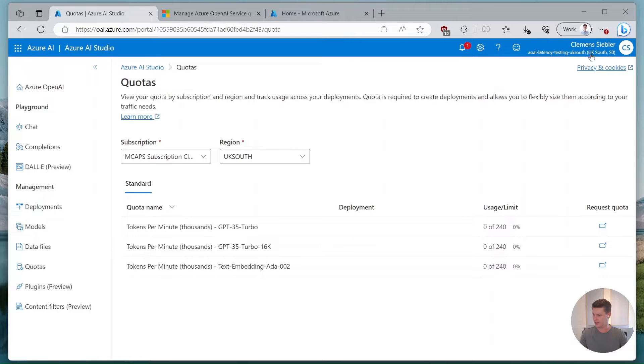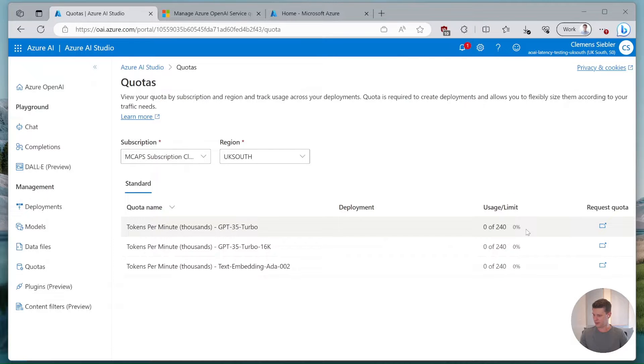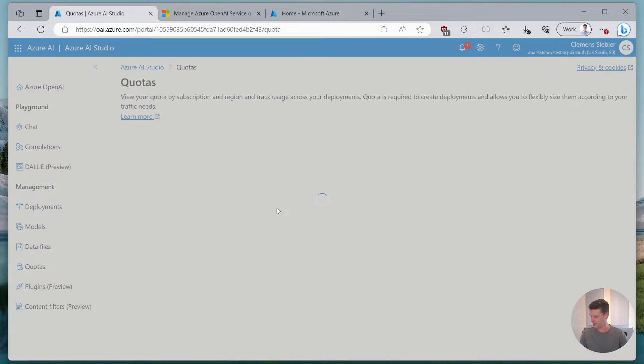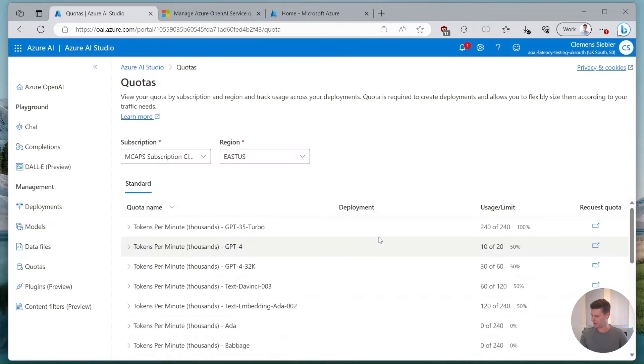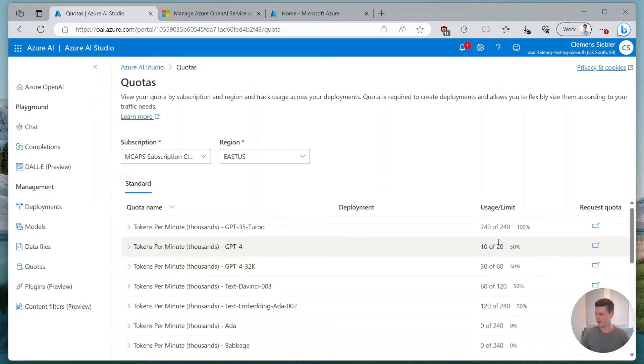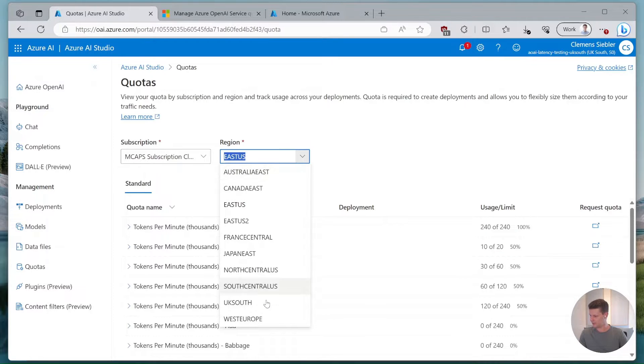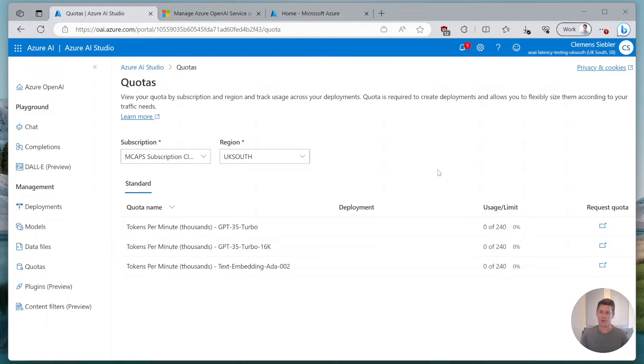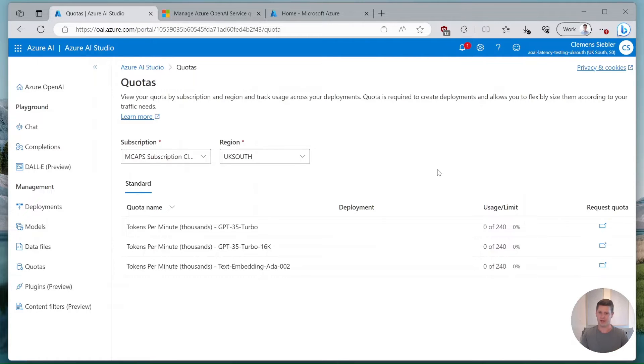Here for example we can see from my current subscription that I'm in UK South Azure OpenAI model deployment. We can see that I have 240,000 tokens per minute of quota for GPT 3.5 turbo and the same for turbo 16k. If we check US East we can see that I actually maxed out my GPT 3.5 turbo but I have a little bit of GPT-4 quota available. In this case we'll be staying in UK South but in case you actually have other regions where you have quota available might be worth to actually leverage them because it's quota you already have available that you can use directly.